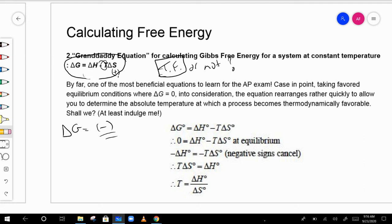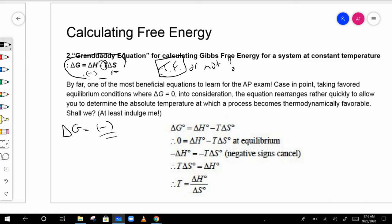When you change the signs — for example, if delta H is positive and delta S is negative — then whether the reaction is favorable depends on temperature. You have to ask: is that temperature large enough to overcome the positive delta H, or is it too small?